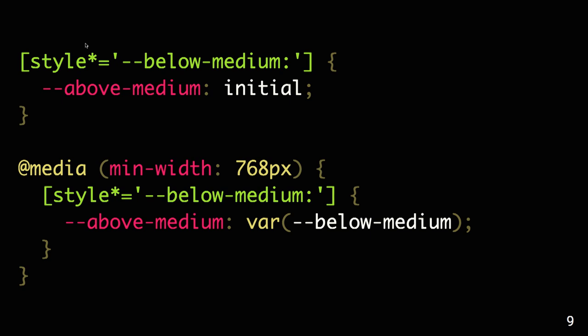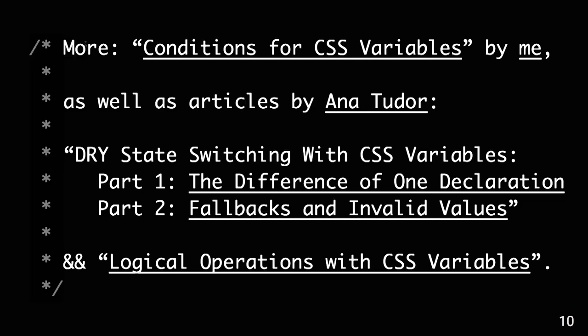For example, we can have a switch between two values using how variables work. I don't have much time to dig into how this works exactly, but you can read a lot in different articles. For example, in my article, Conditions for CSS Variables, or in a lot of very great practical articles by Ana Tudor on CSS Tricks.